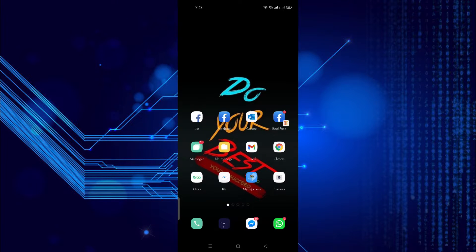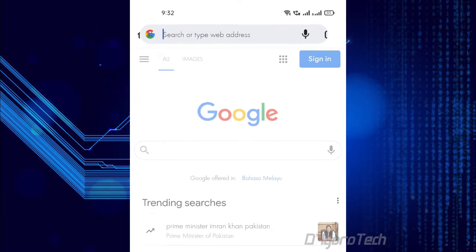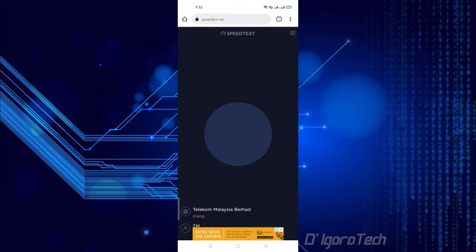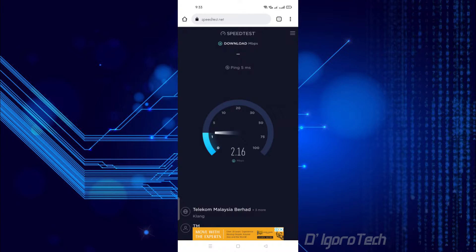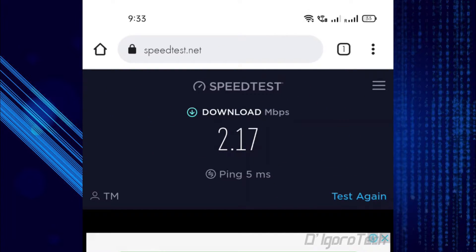Before we proceed, we will do a speed test first to show you my current internet speed. To check your connection speed, you can open a browser and enter speedtest.net. Click go to proceed and wait for it to finish the speed test process. Notice my internet speed is only 2.17 MB per second.